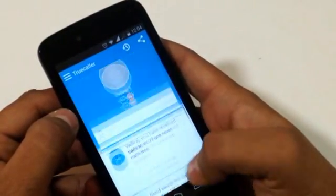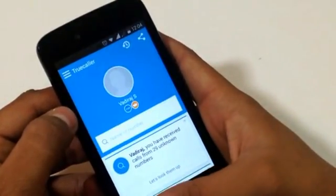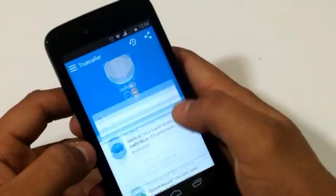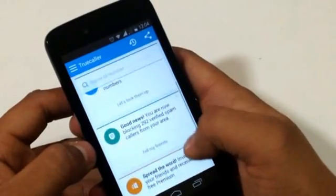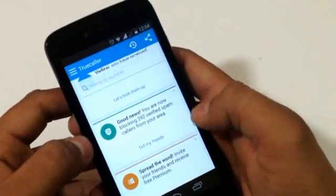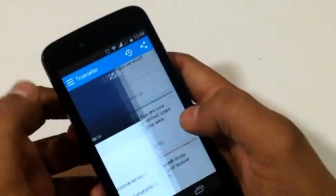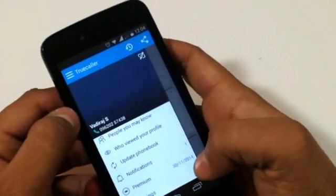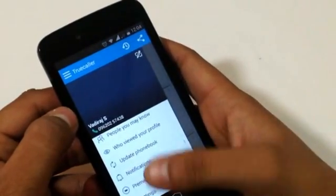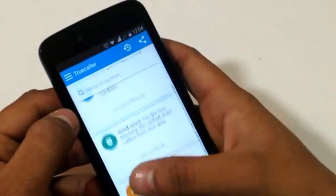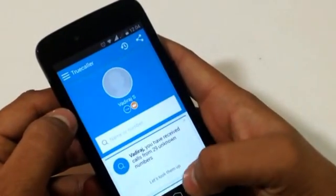TrueCaller will tell you who is the owner of the SIM and the remaining details if they are available online. For more details about TrueCaller, please head to the Google Play Store and search for TrueCaller.